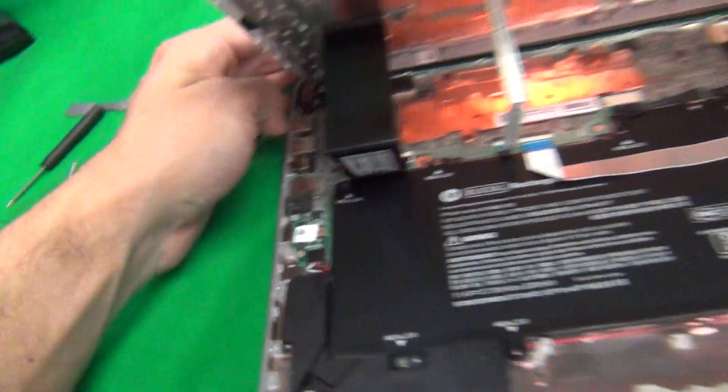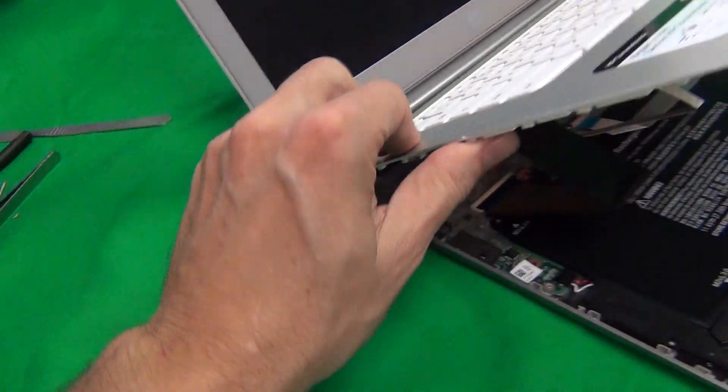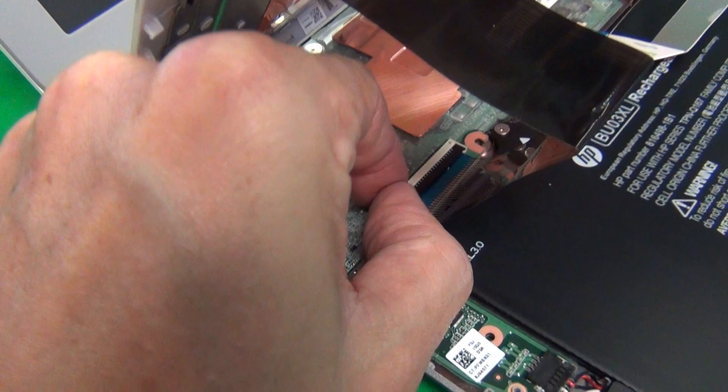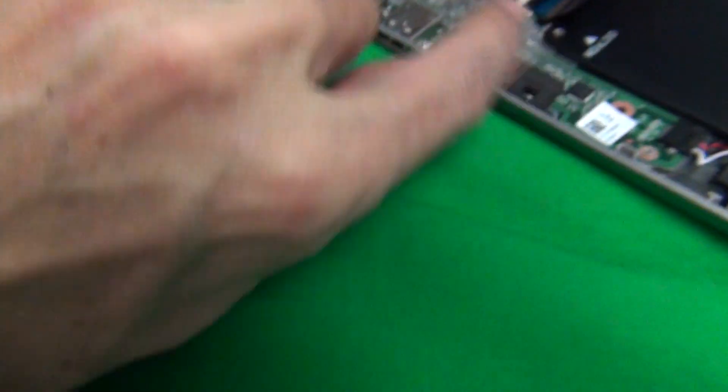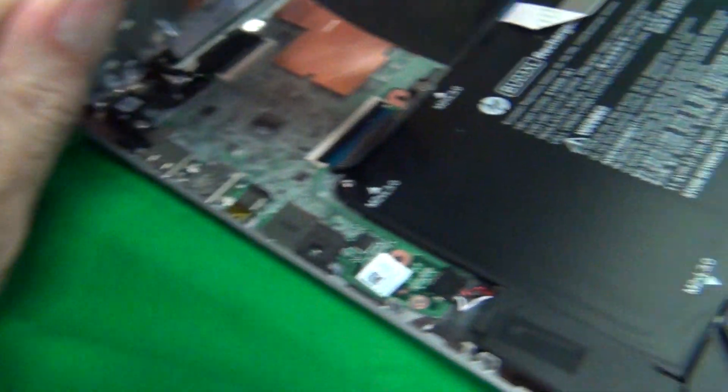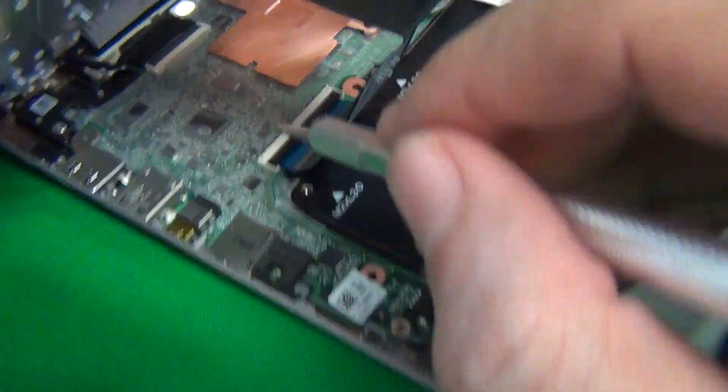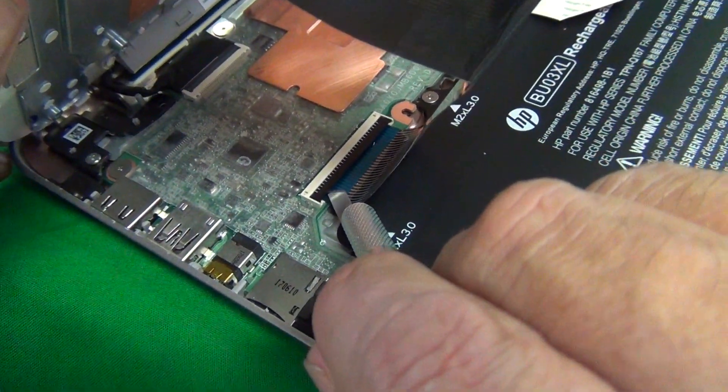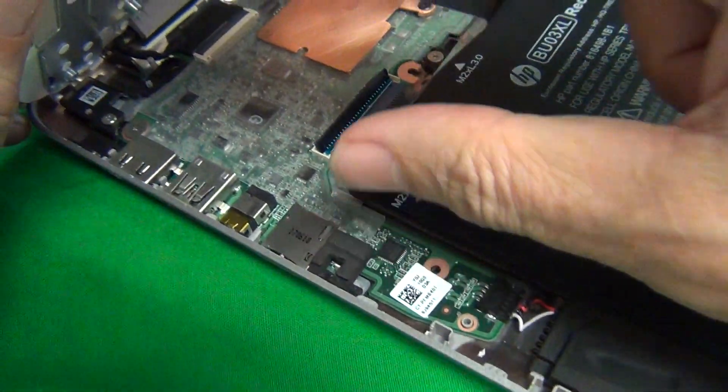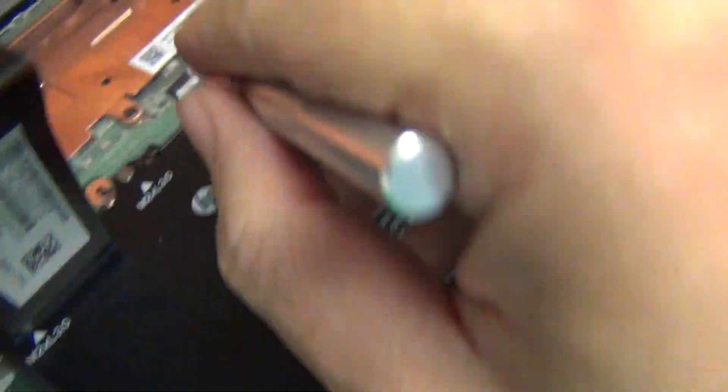Once we pop the keyboard assembly open, there's one here and let's get a good angle. There's a plastic bar and we use our hobby knife to lift up this plastic bar and then this cable comes out.